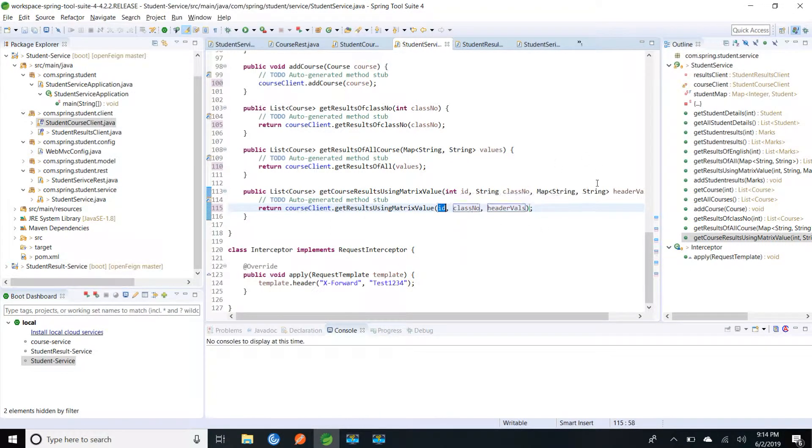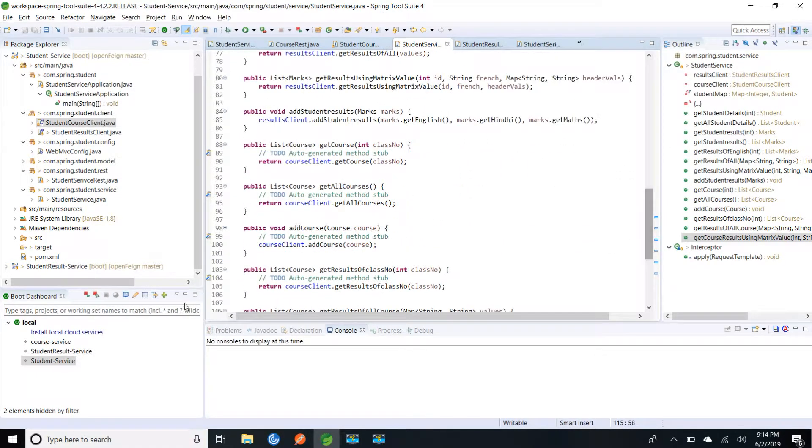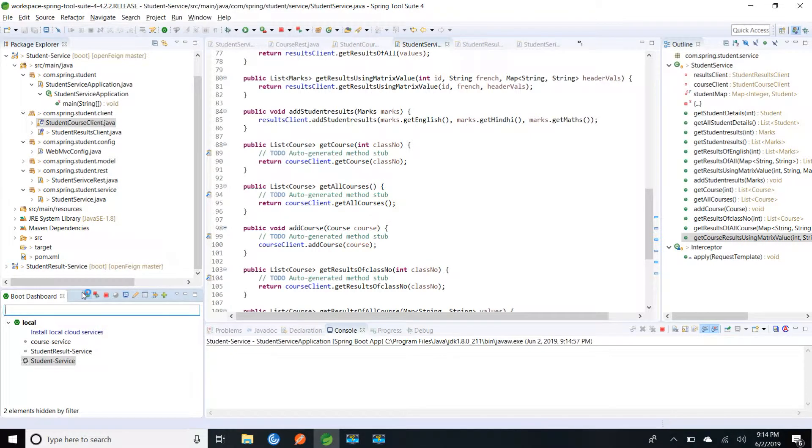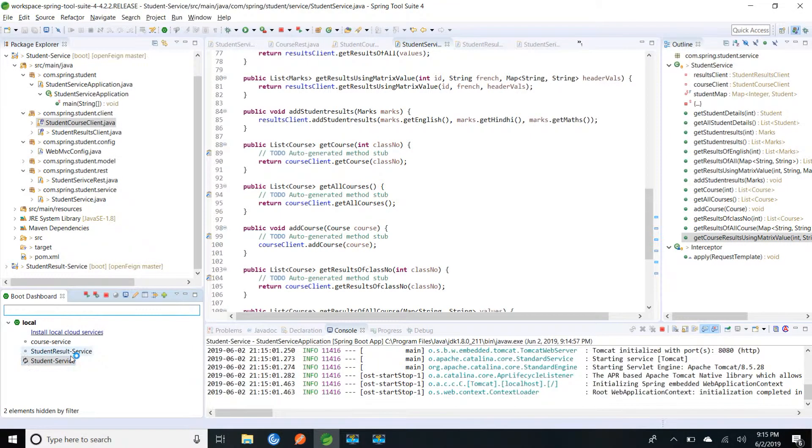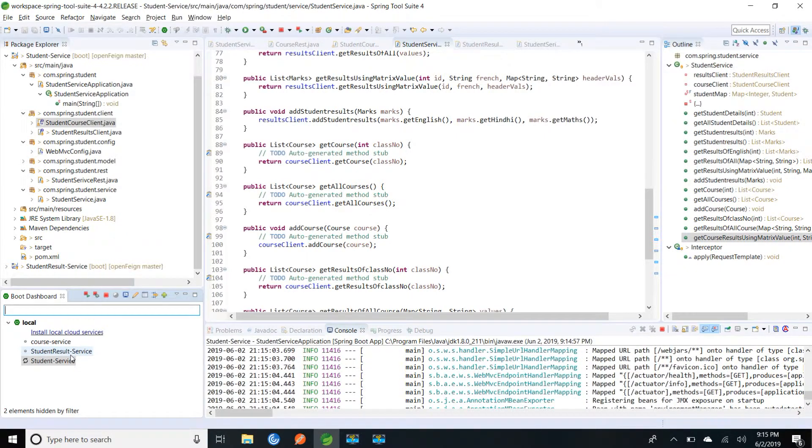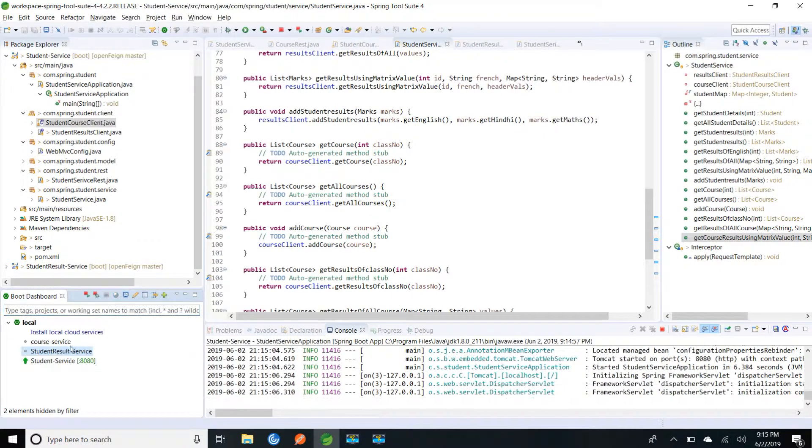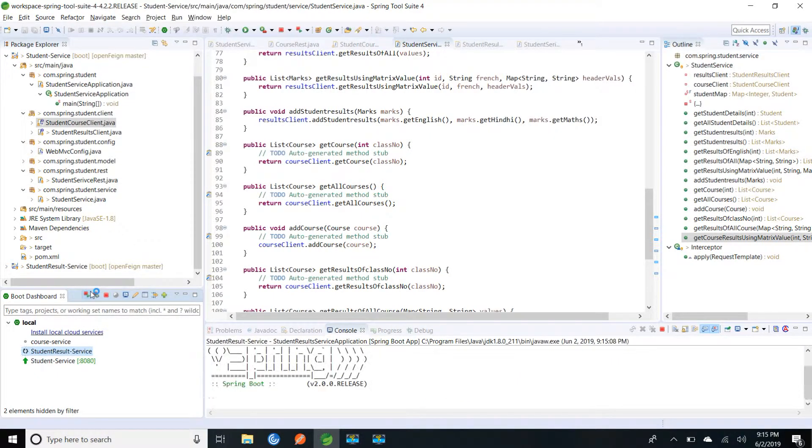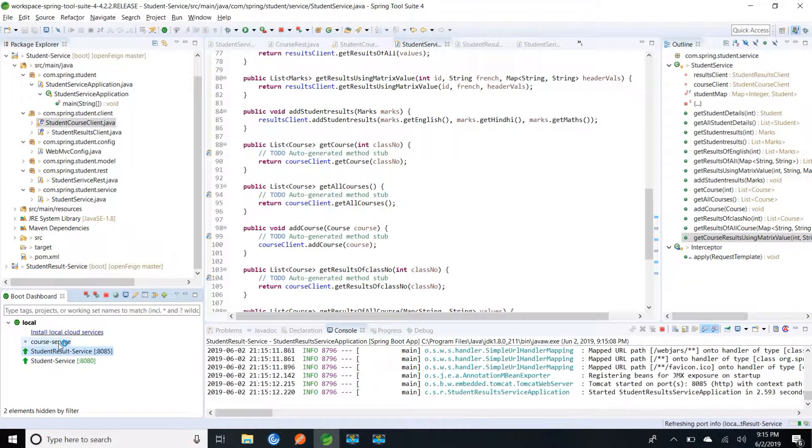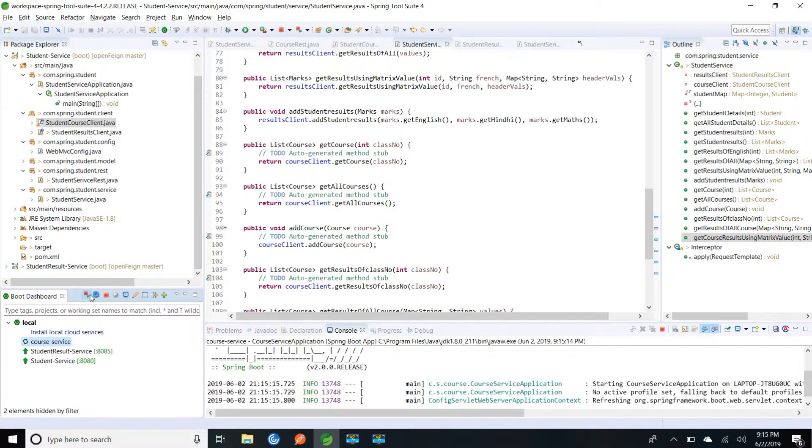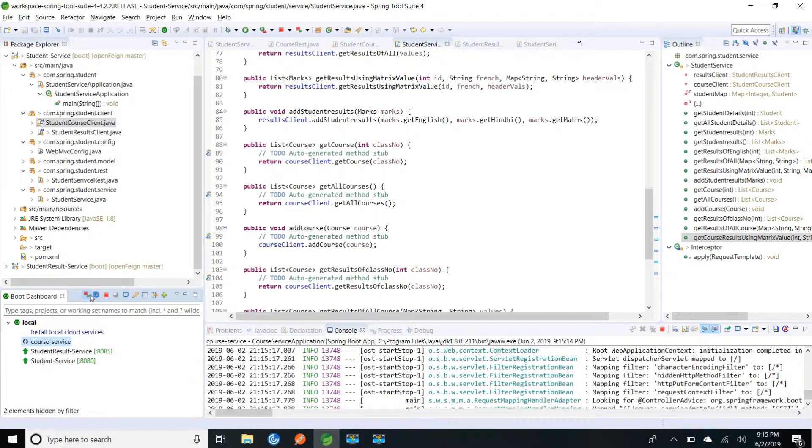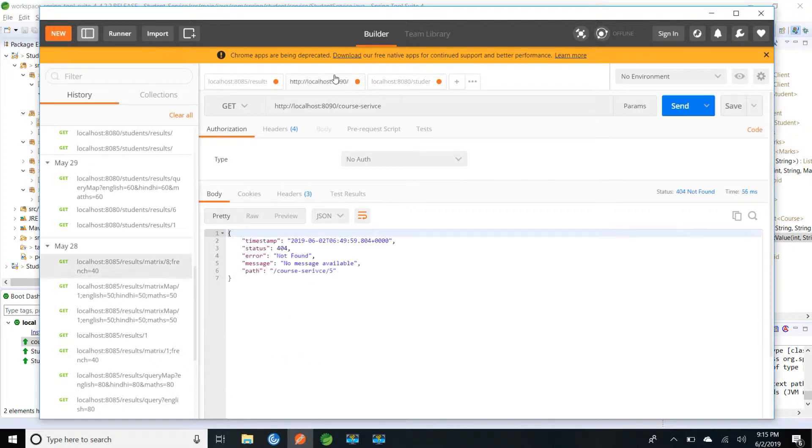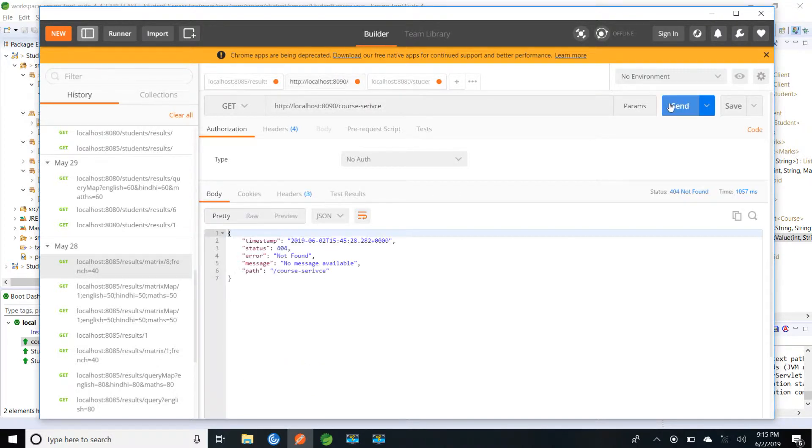So I have saved. Now I am going to start the server and see the results. So all my services are started. I will go to Postman. First let me try with the course service.